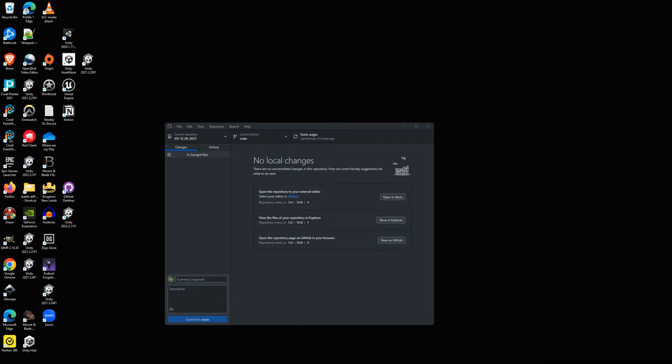Hey everyone, Seth here. I'll be going over a beginner's guide on how to properly use Git to version control your game project. I've been in multiple game jams and oftentimes I see beginner game developers using Git in a really unsafe way. So I'm going to go over a semi industry standard way on how to version control correctly with Git.